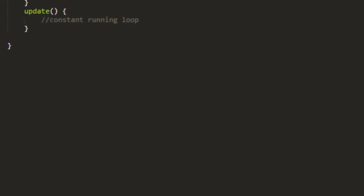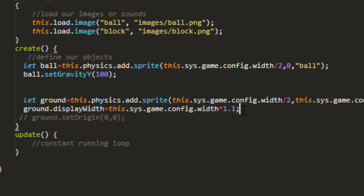And for some reason, it's not quite going over here to the edge. I'm not sure why since we set the block size, the display width, to the same width as the game. But we can fix that simply by saying config.width times 1.1.